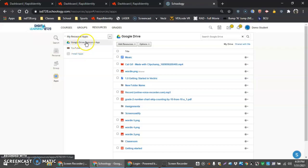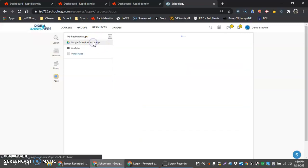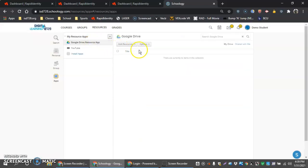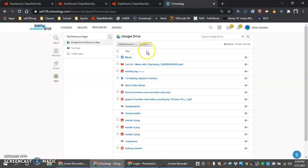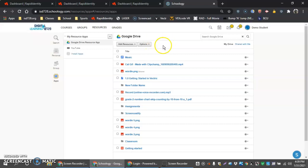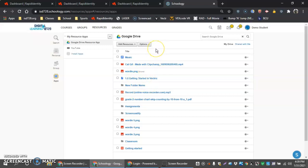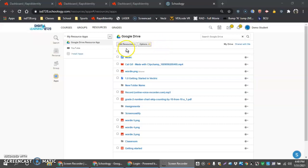We want to make sure that we have Google Drive resource here and that we have it approved. So if we select this, mine is already approved, but I believe there is a little portion right here where you can add apps or add things to basically approve it to be able to see all your Google Drive info. This demo student's already been done, so I don't have that and I can't remember exactly where it was.